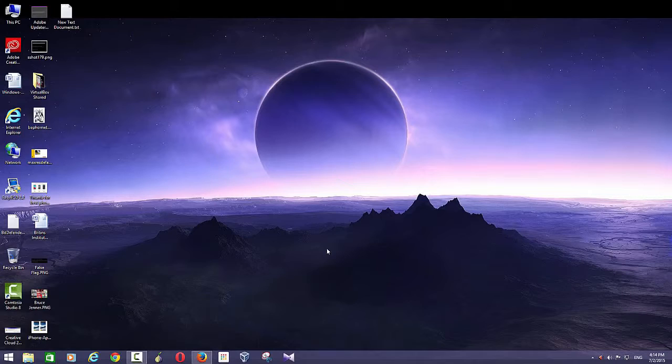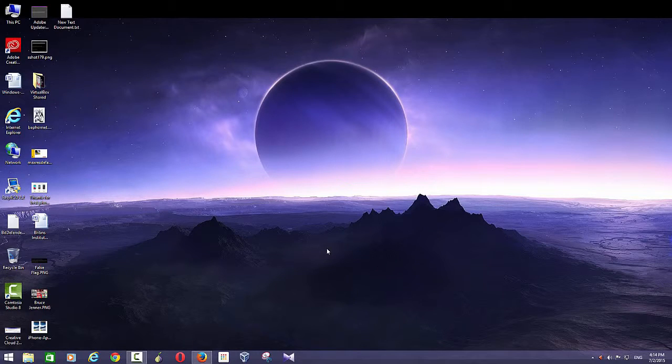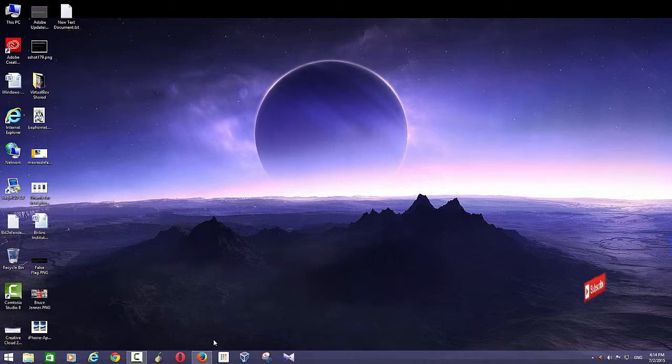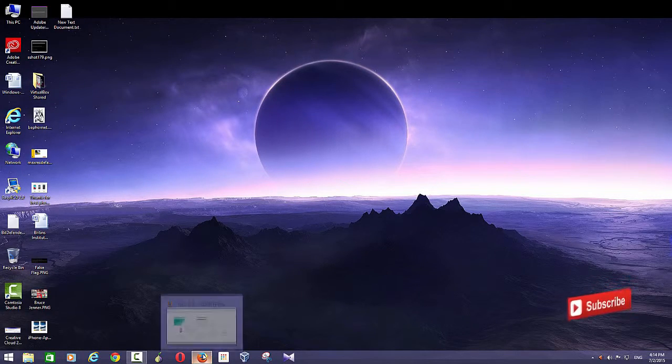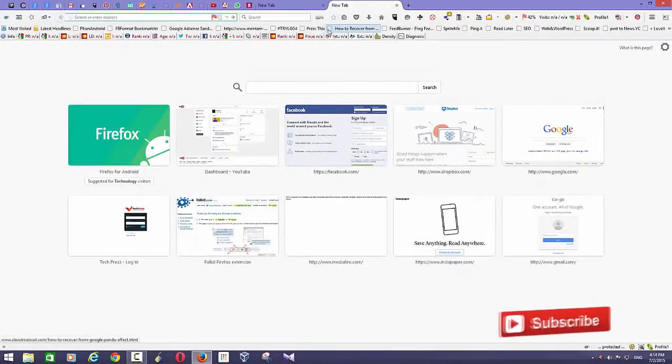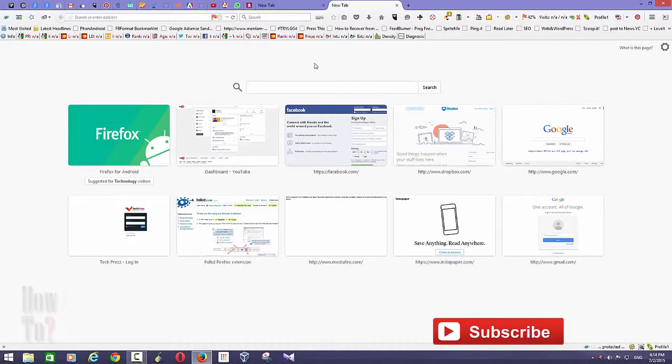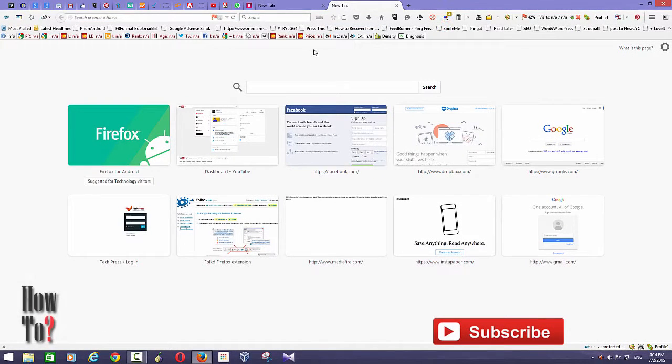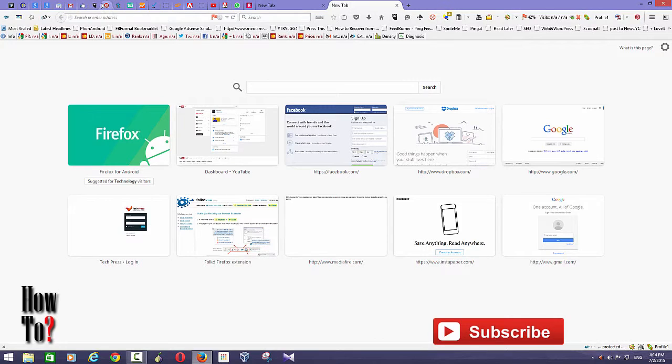Hi guys, welcome to How To. In this tutorial I'm going to show you how to hide tabs on Firefox. To start with, Firefox offers several unique features. One of the features is pinning tabs. You can actually pin tabs on Firefox.